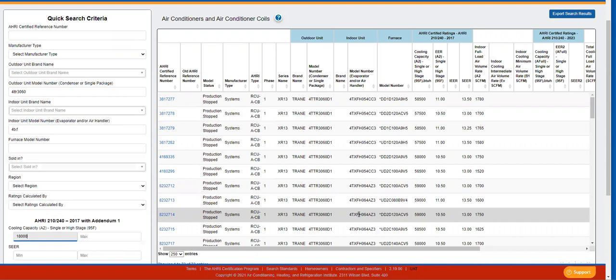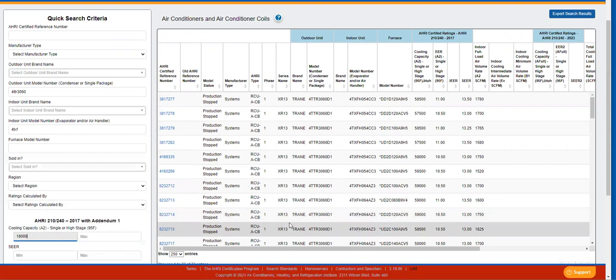Active units are those that an AHRI certification program participant is currently producing and selling or offering for sale, or new models that are being marketed but are not yet being produced. Production stopped are those that an AHRI certification program participant is no longer producing but is still selling or offering for sale. Discontinued are those that an AHRI certification program participant no longer produces and is no longer selling or offering for sale. And obsolete are those that an AHRI certification program participant no longer produces, sells, or offers for sale following a failed test.